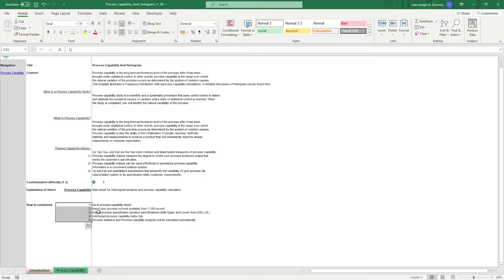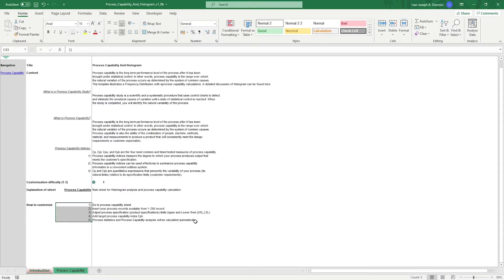A process capability study is a statistical means of knowing how well and consistent your process is in producing products that are in line with product design and customer needs. This template gives you a quick and easy way to do just that.